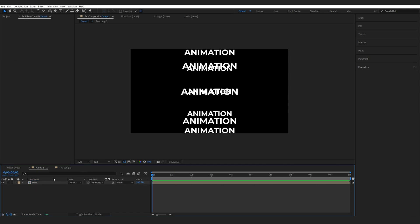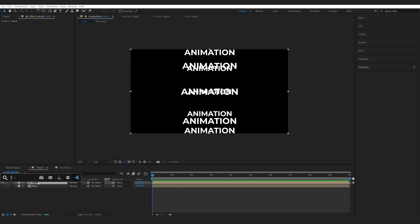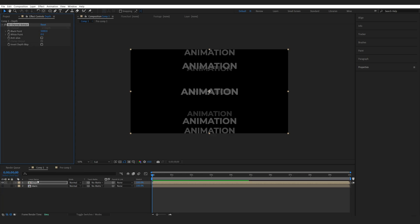Now I'll duplicate this pre-comp and I'll call this one depth and let me hide the main layer here and what I want to do is add 3D channel extract to this layer.